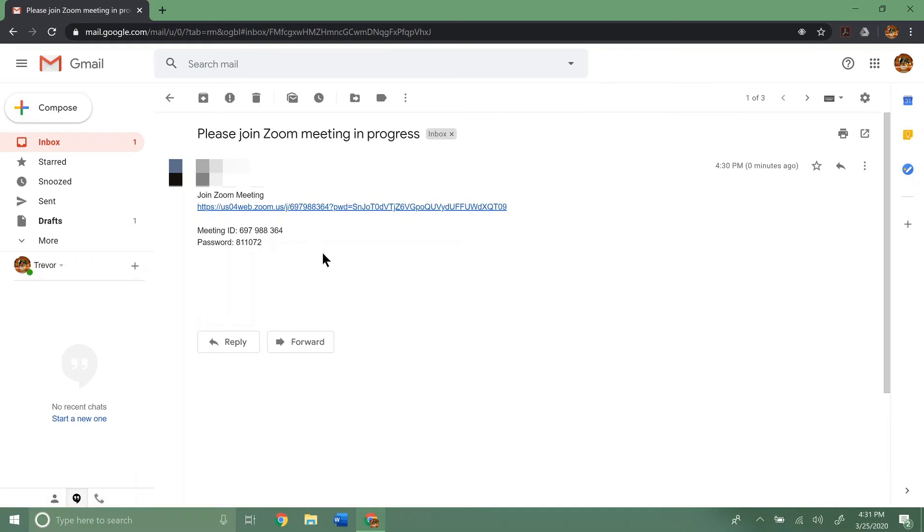If you open up Zoom and click join meeting, you would need the meeting ID and the meeting password. In order to join the meeting, you'd type those in. You'd automatically join the meeting.